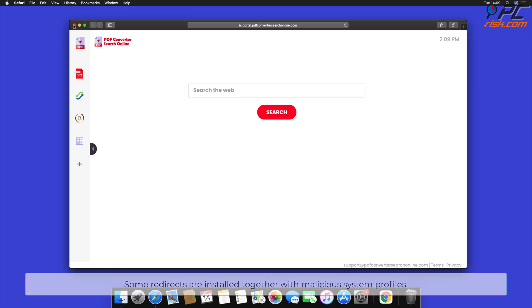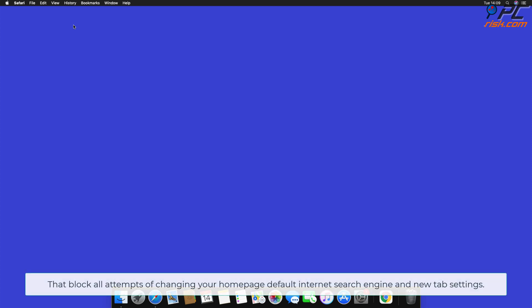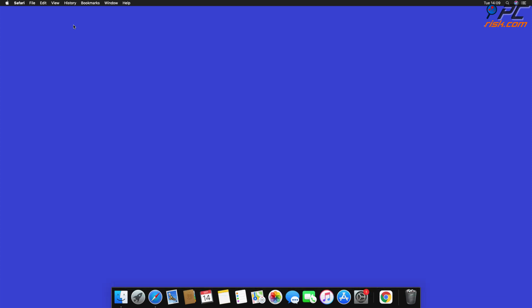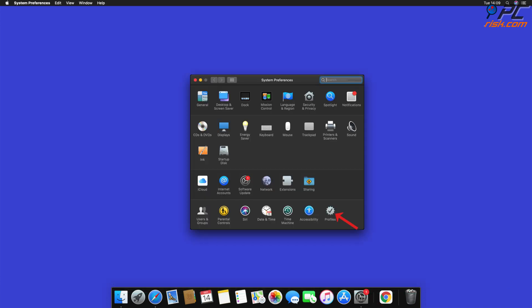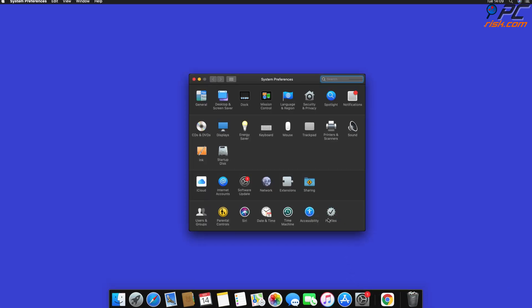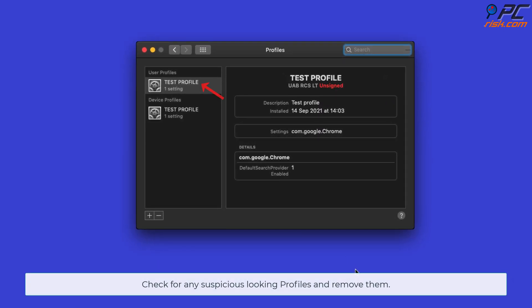Some redirects are installed together with malicious system profiles that block all attempts to change your home page, default internet search engine, and new tab settings. In order to completely remove the browser hijacker, go to System Preferences and select Profiles. Check for any suspicious-looking profiles and remove them.